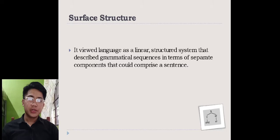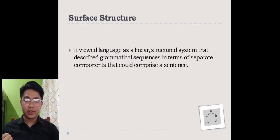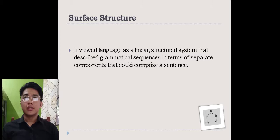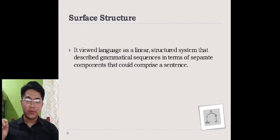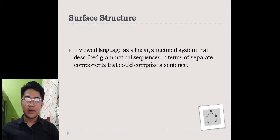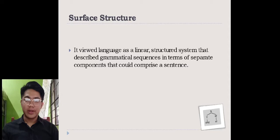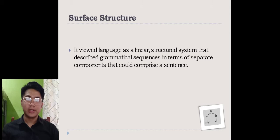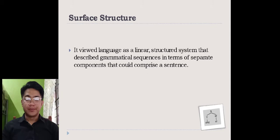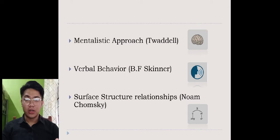For our third approach, Surface Structural Relationships focuses on the words and sentences that we hear or read — located on the surface or outward form of a sentence. After studying the surface structure of a sentence, we learn the syntax or grammatical structure of that sentence, and then we learn the language itself. These approaches are all under structural linguistics, and can also be related to behavioral psychology.